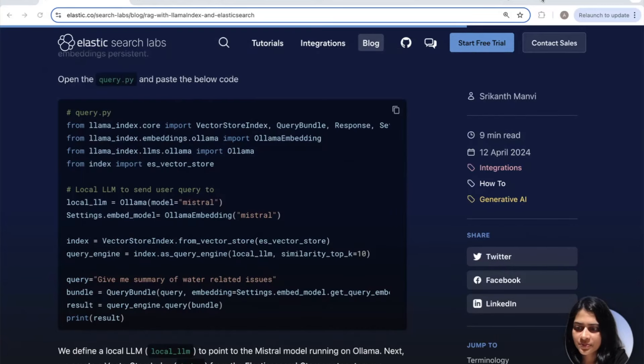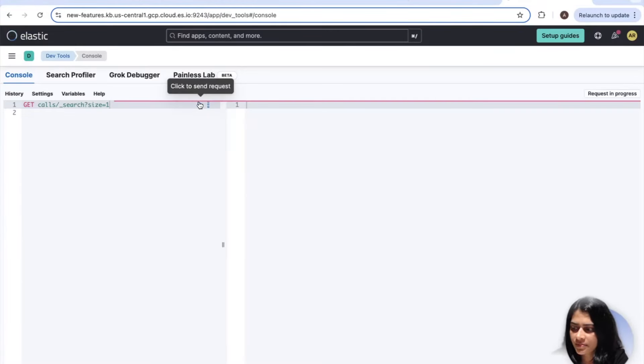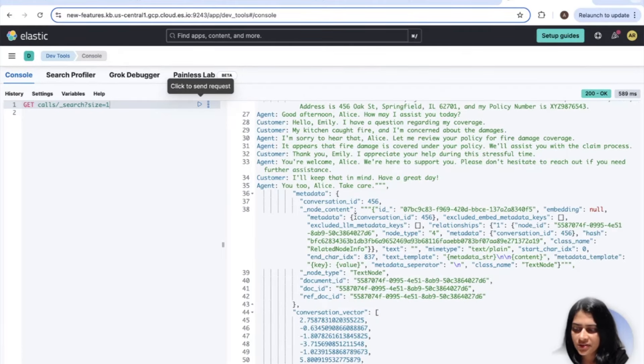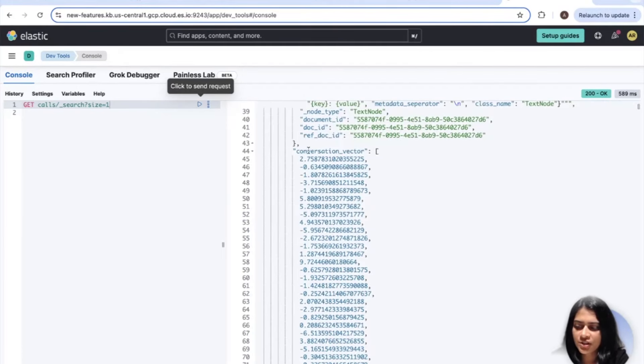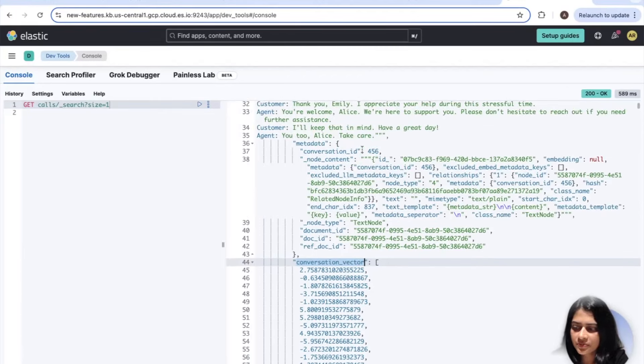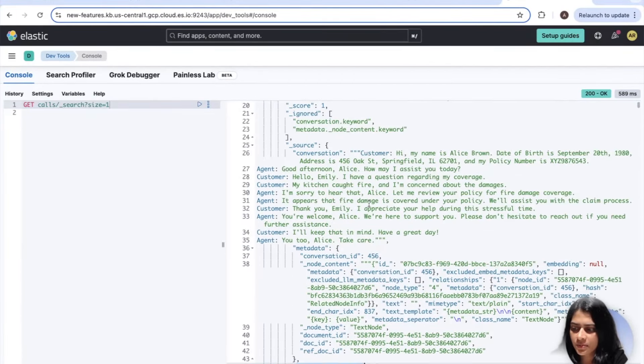Awesome. It says done running pipeline. Now let's head over to Elasticsearch DevTools and run this query. Awesome. Now we can see that the calls index has been created. And we also see the conversation vector, which was created. We also see the conversations. The conversation field, which was created. Amazing. So we have everything running. So now we need to next run the query.py, query.python script to execute our RAG flow. Let's go ahead and do that. All we have to now do is run this query to get a summary of all of our water related issues.